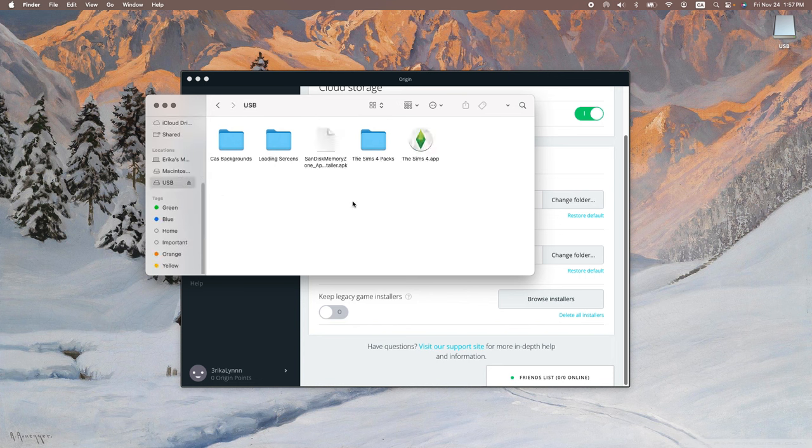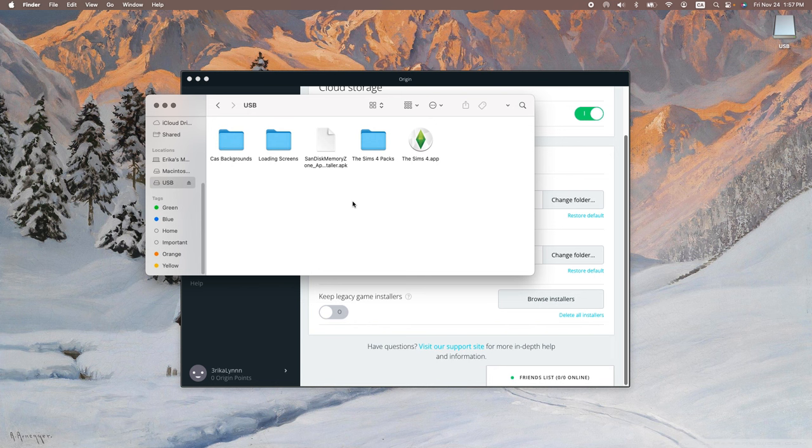So I originally had both the game and the EA folder all on the USB. However, I was encountering issues with my Mac saying that the Sims 4 was already running and it wouldn't open. Or other times it would open, but it wouldn't locate the EA folder on the USB. And it would instead create a fresh EA folder every time that I opened the app and my save files just wouldn't be there.